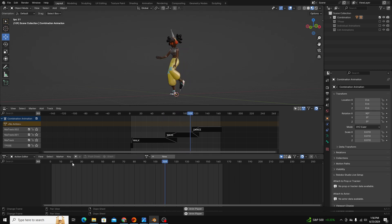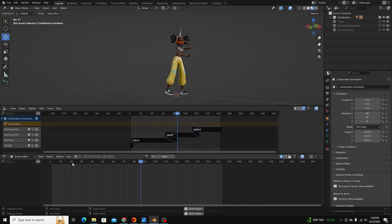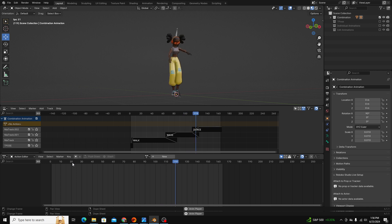Hey guys. Today I wanted to talk about the nonlinear animation workflow. The nonlinear animation workflow is really useful.